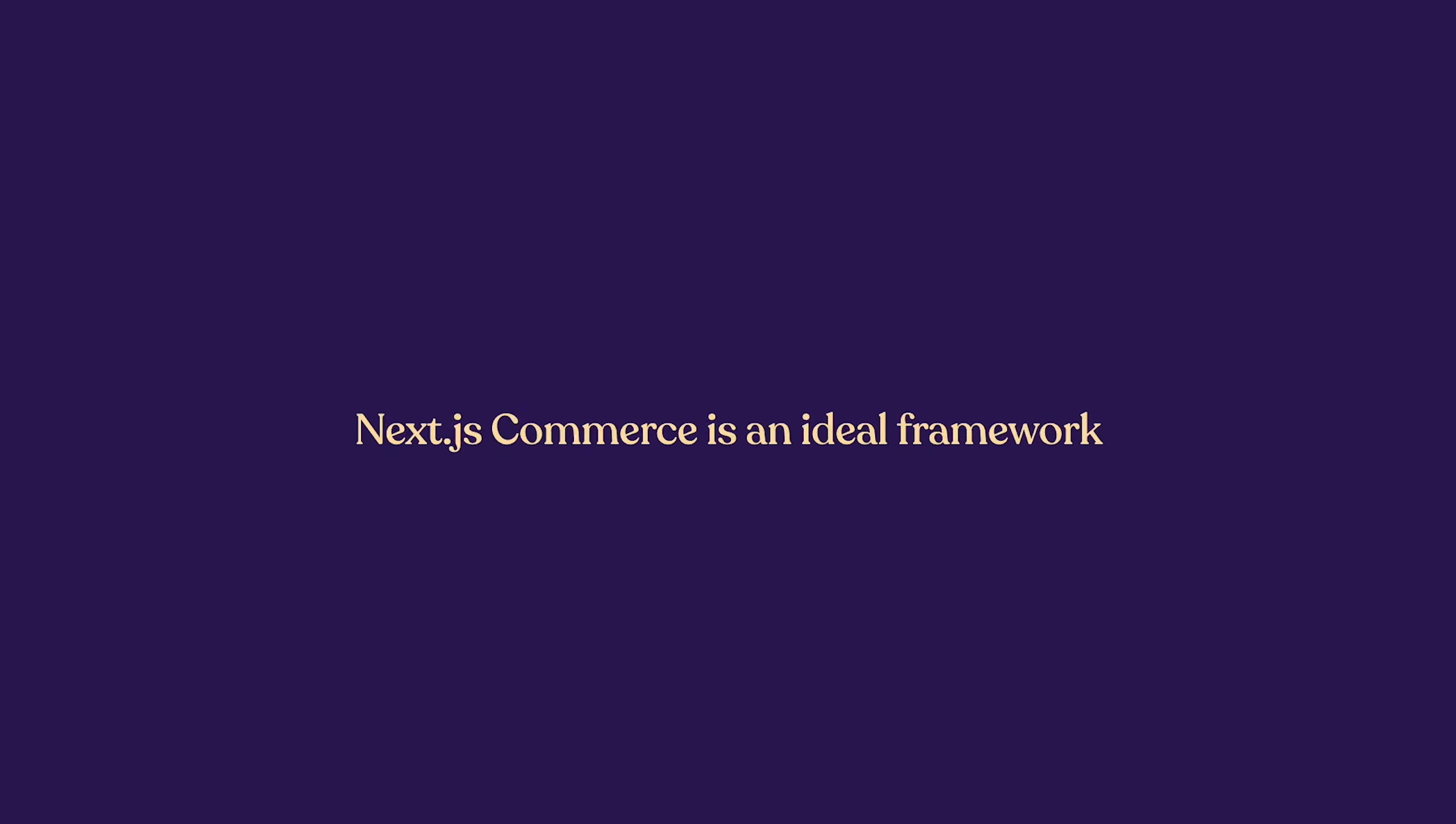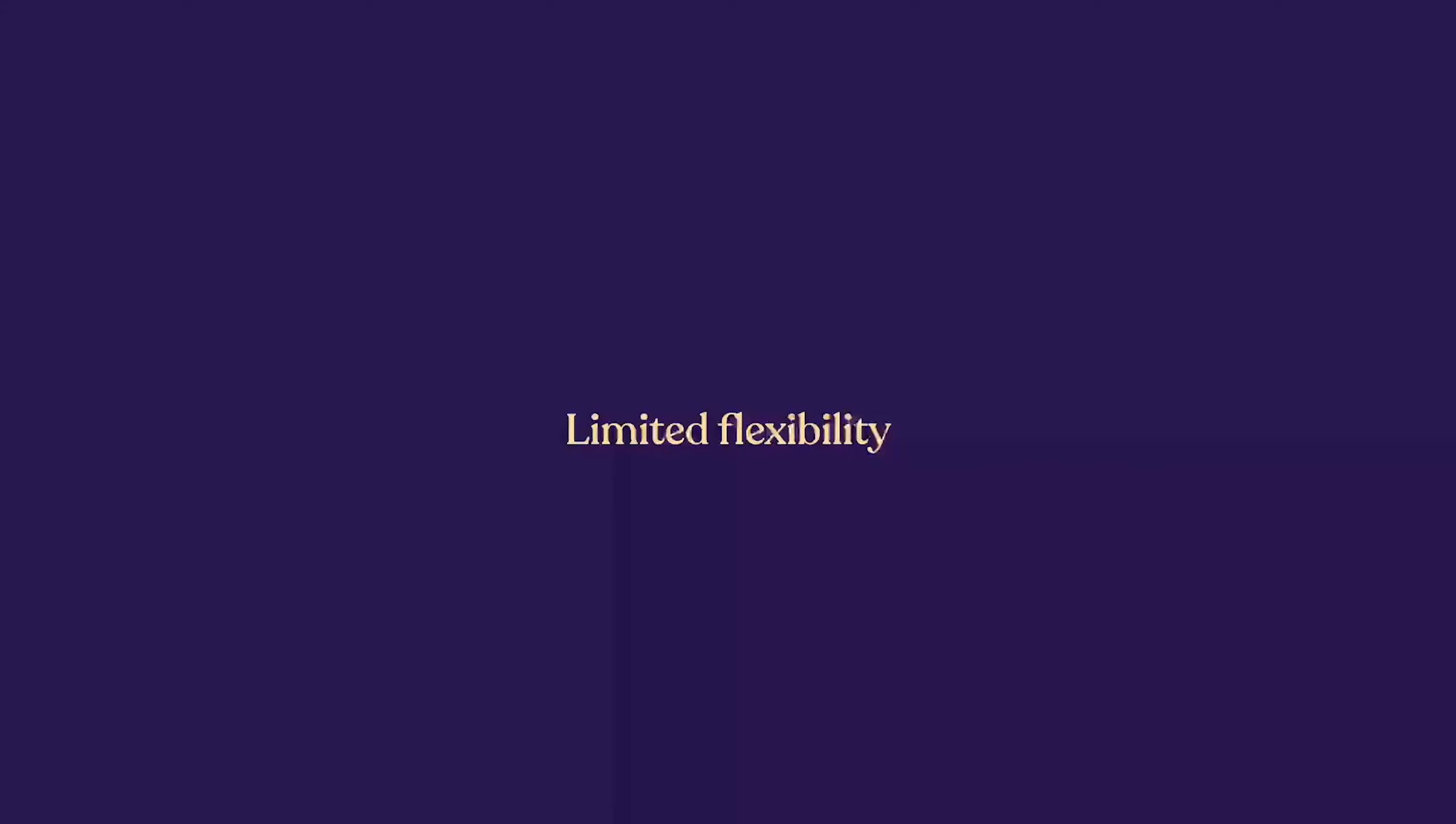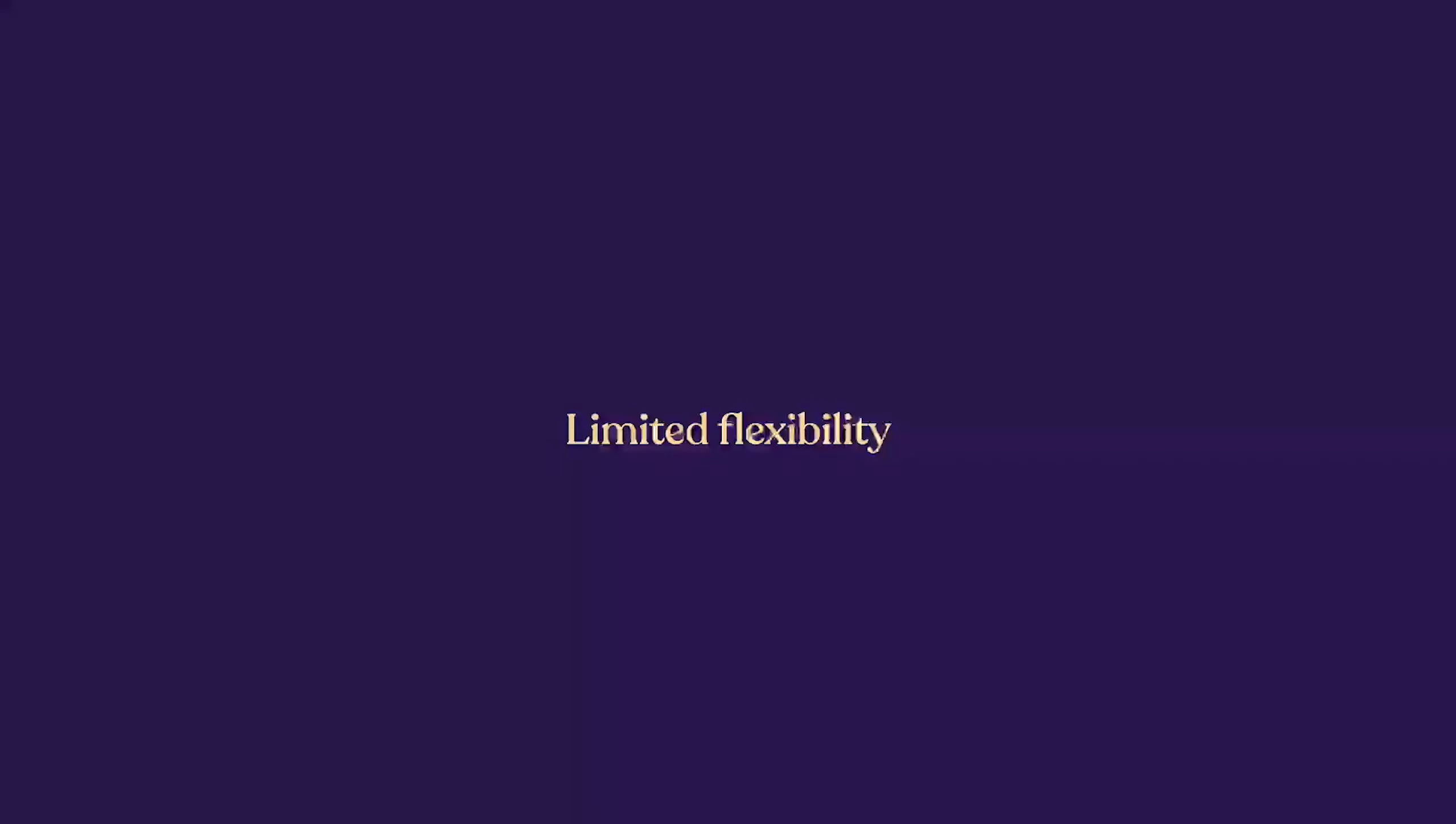Next.js and the Commerce Starter Kit provide the necessary framework. What's still required is an eCommerce platform that matches the flexibility of Next.js. Even if the platform has a headless option, the API might not have full access to the things you want, or you are not able to use it the way you want to.